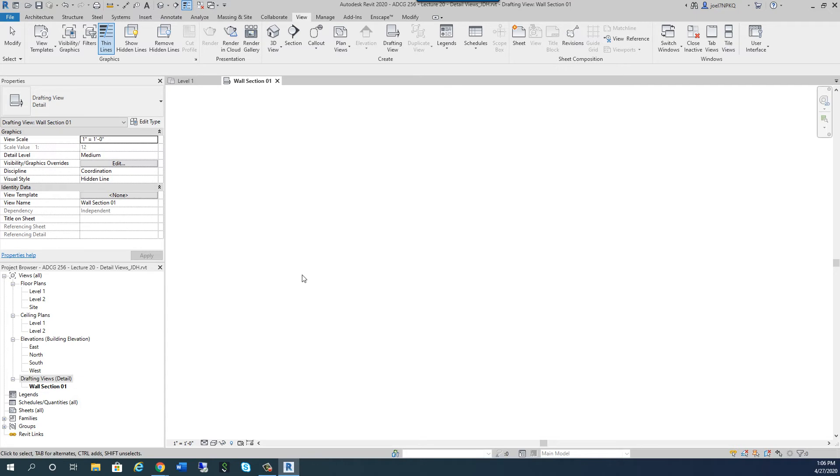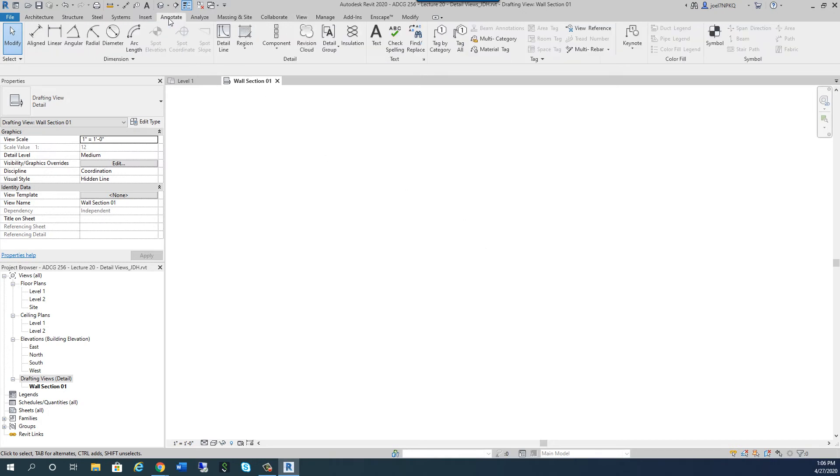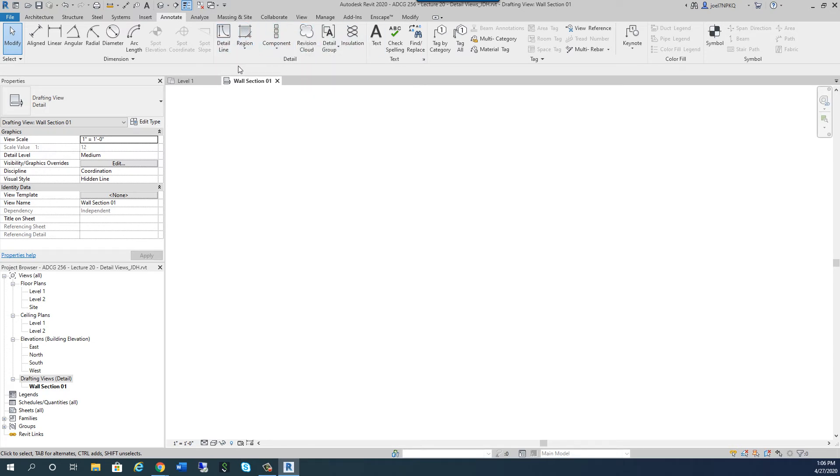But what am I going to do in this Wall Section drafting view? Am I going to just start drawing? And if I was going to start drawing, where would I do that? Well, obviously, under the Annotate tab, I have a lot of features that allow me to draw. And we're going to use several of these. But we're also going to use a few things that we've used before, which are called detail families. And you'll see what I mean by that in just a moment.